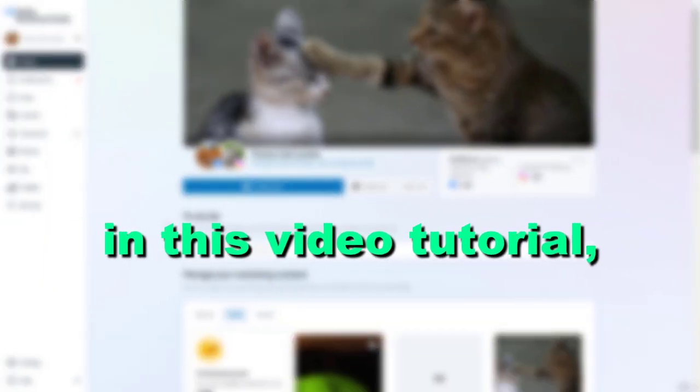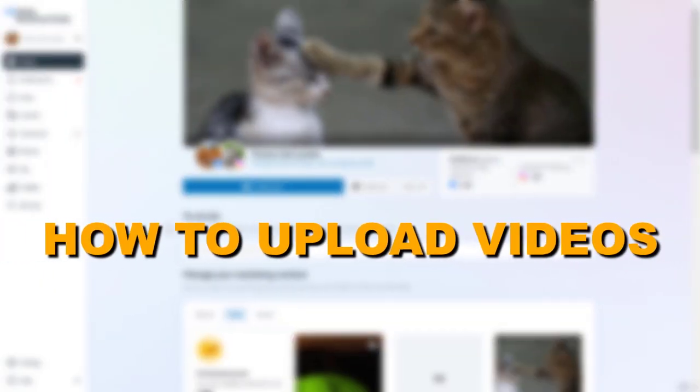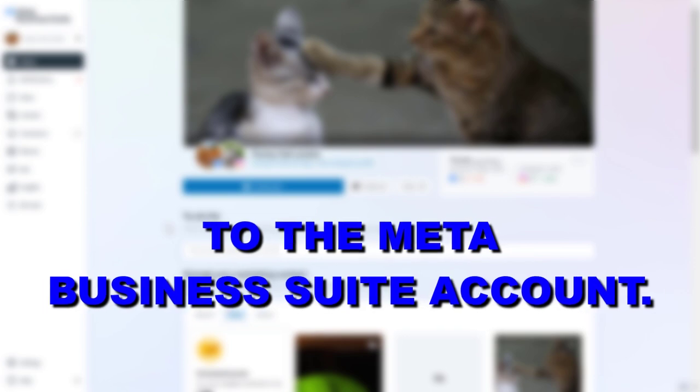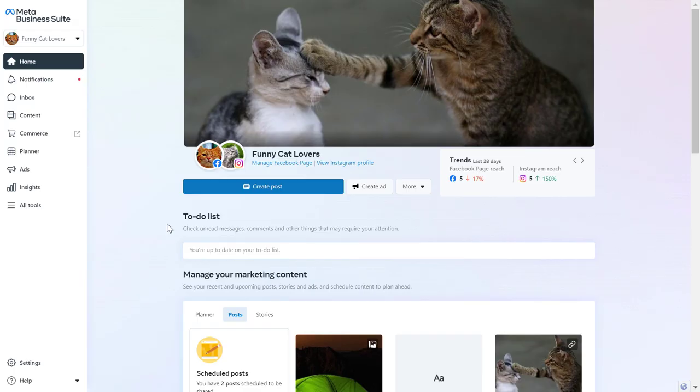Hey everybody, in this video tutorial I'm going to show you how to upload videos to the Meta Business Suite account. If you want to upload videos to Meta Business Suite, here is how to do it.